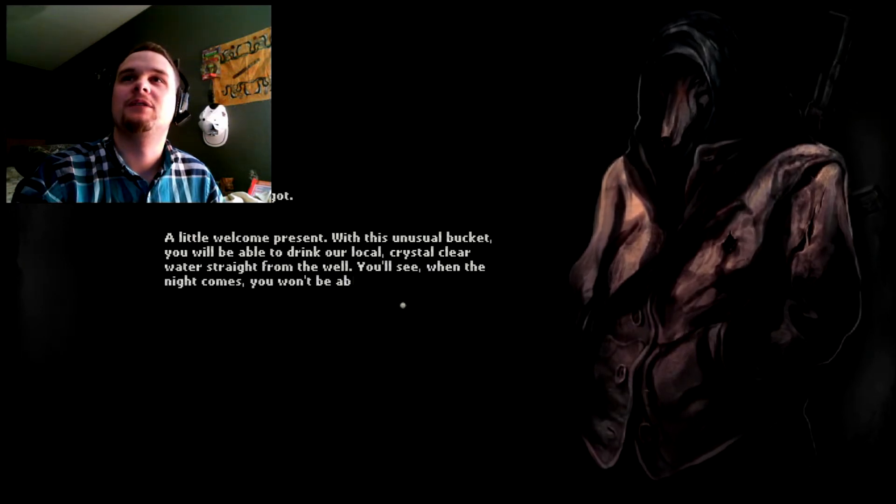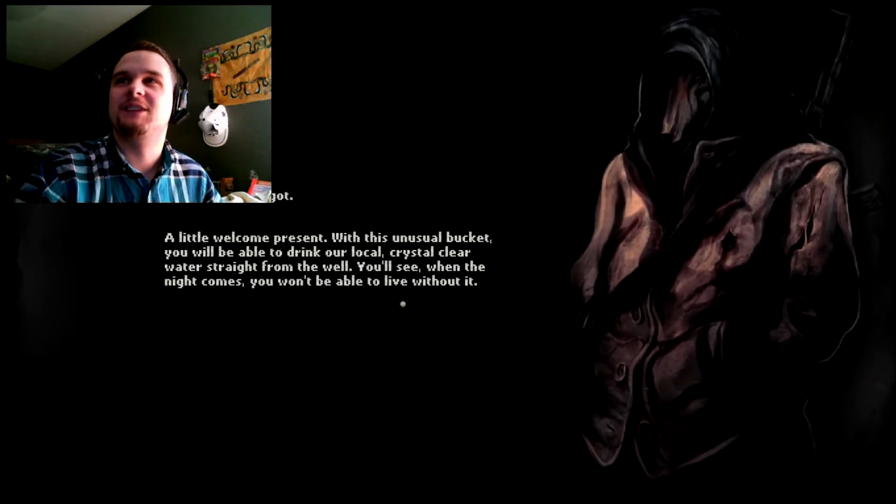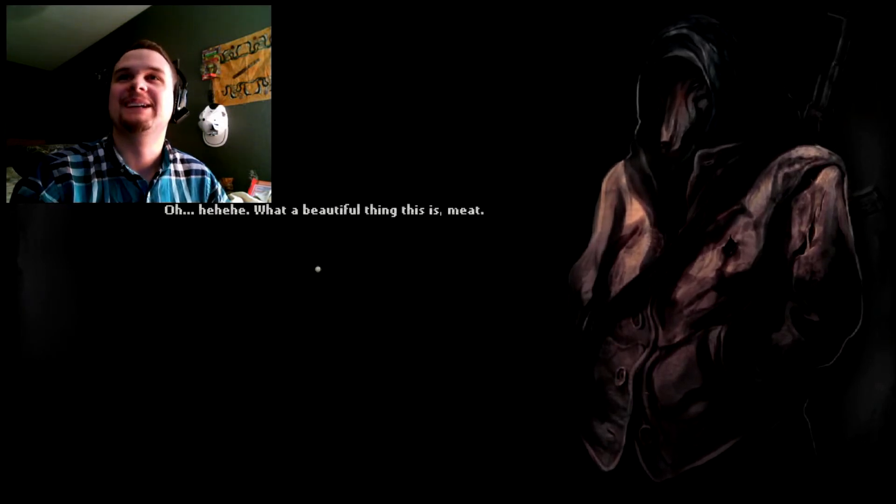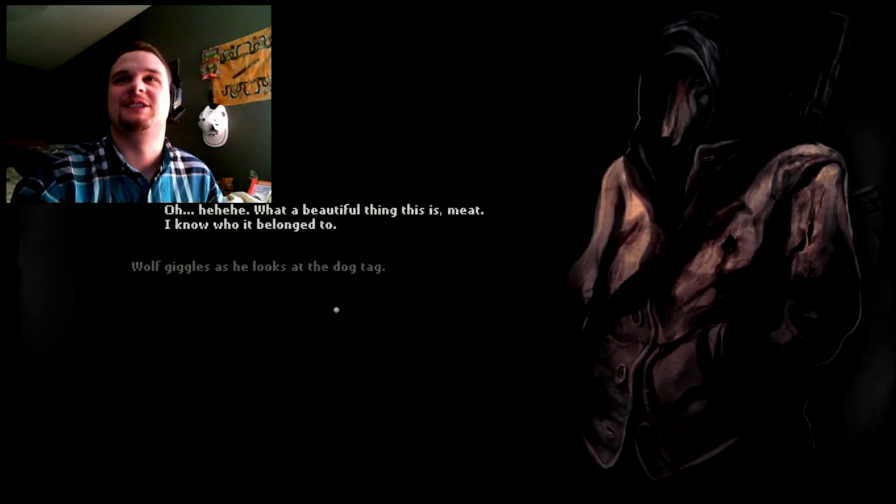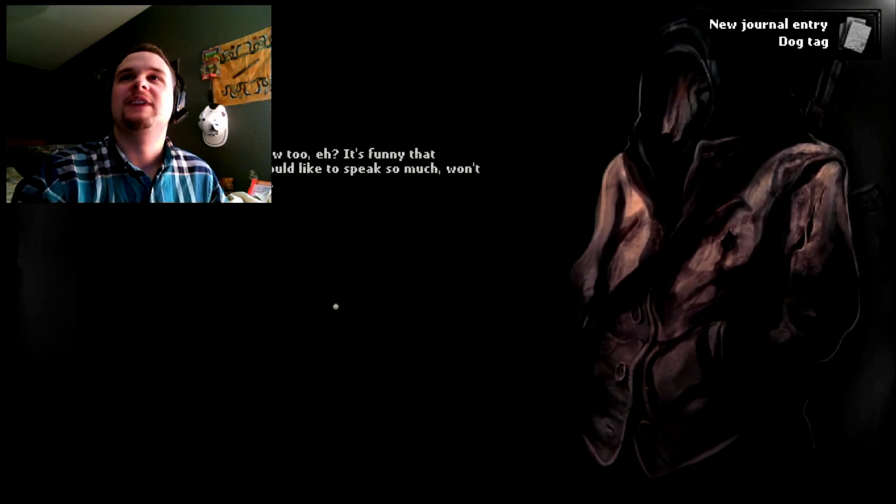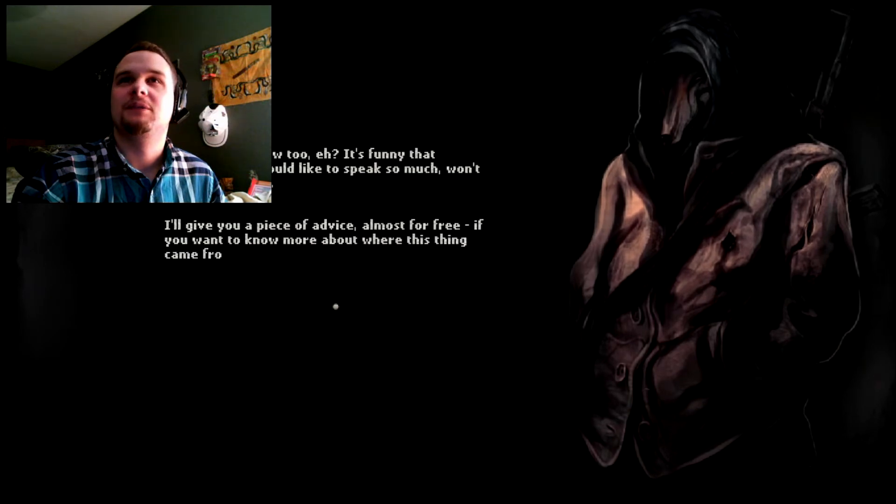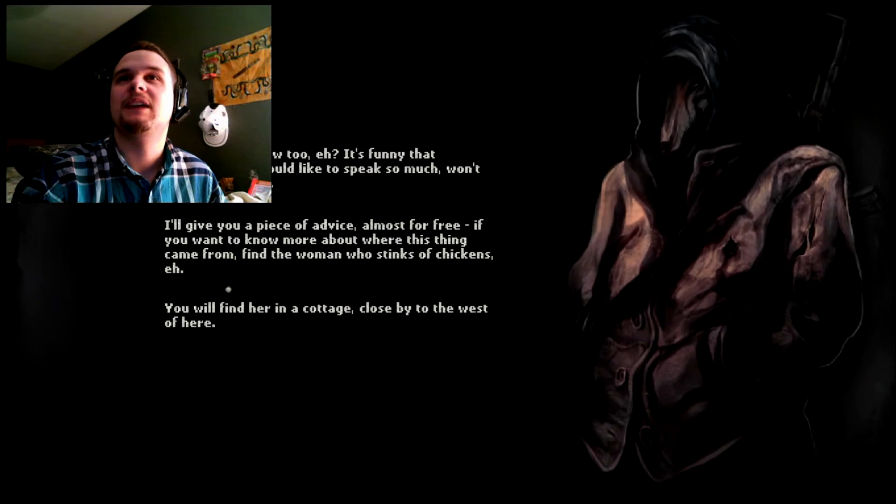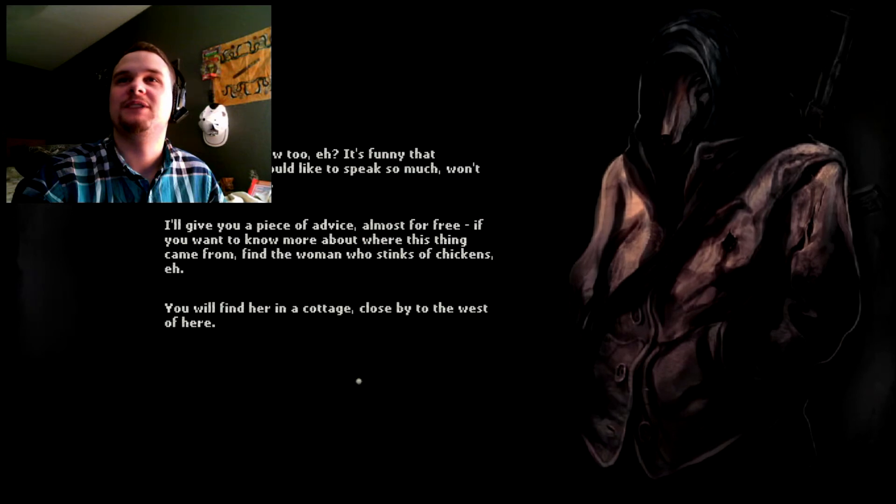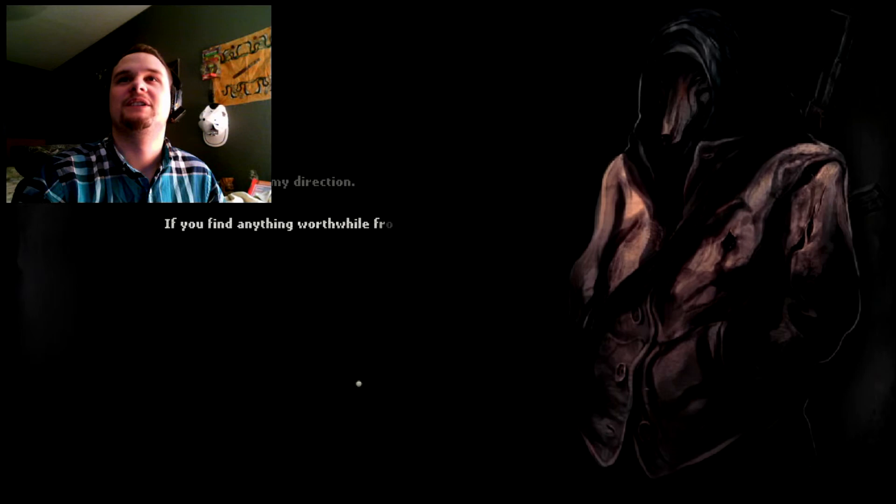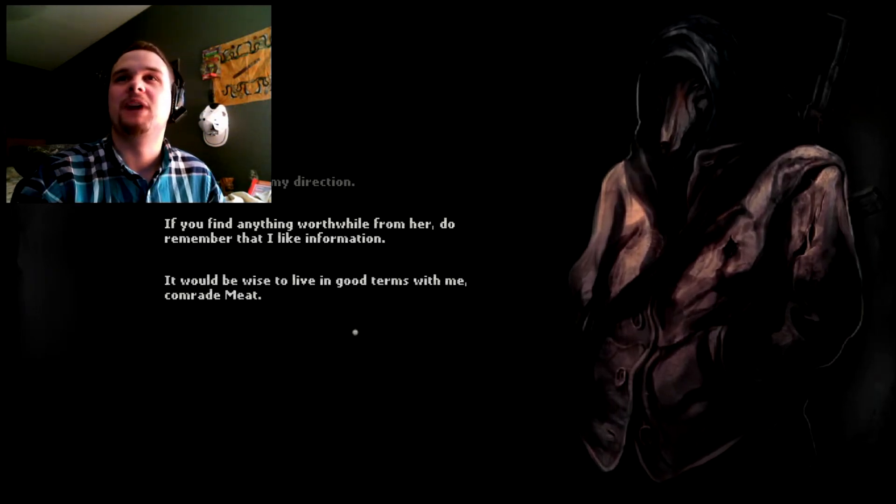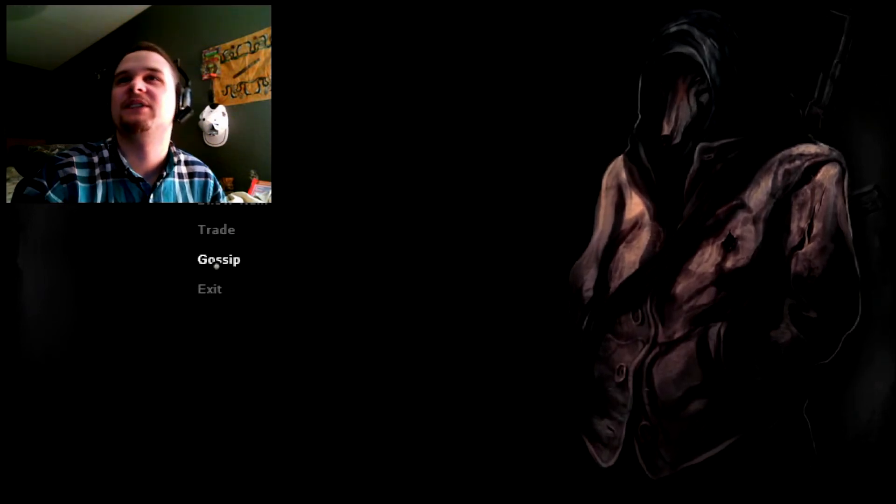My hideout is close by, to the southwest of here. Remember this, because the likes of you will always crawl back to me. As he has an AK-47 on his back. Oh, I almost forgot a little welcome present. With this unusual bucket, you will be able to drink our local crystal clear water straight from the well. You'll see. When the night comes, you won't be able to live without it. What a beautiful thing this is, meat. I know who he belonged to. Wolf giggles as he looks at the dog tag. You'd like to know, eh? It's funny that someone who would like to speak so much won't ever say a word. I'll give you a piece of advice. Almost for free. If you want to know more about where this thing came from, find the woman who stinks of chickens. You will find her in a cottage close to the west.